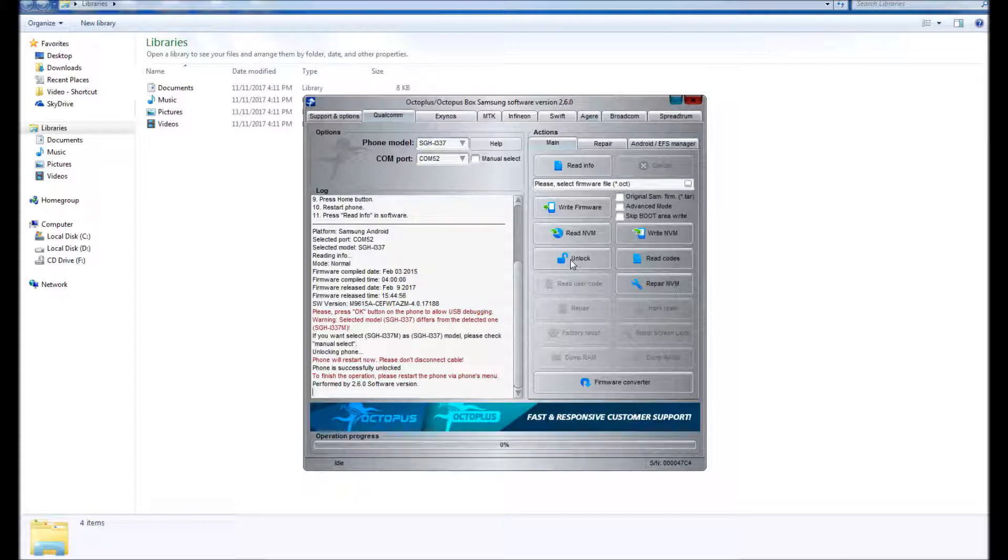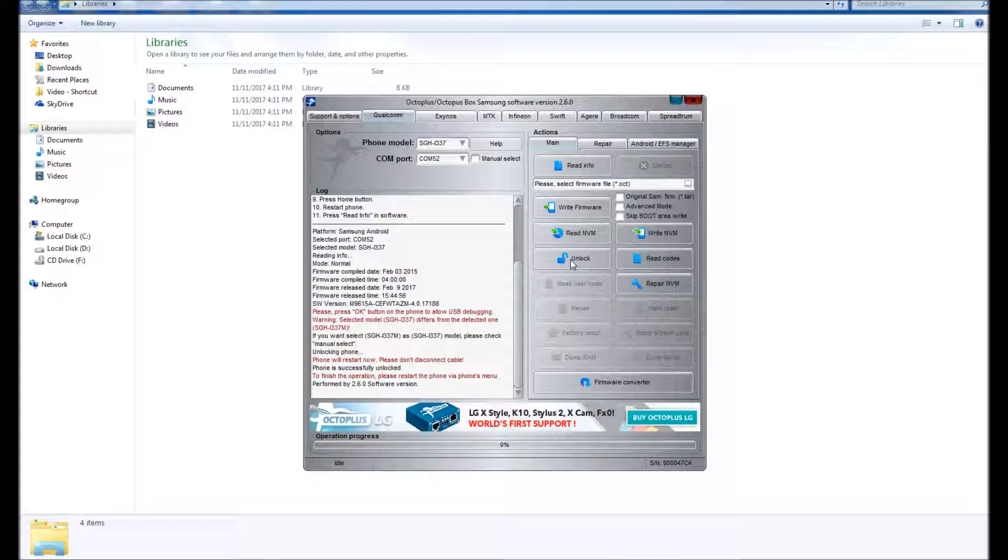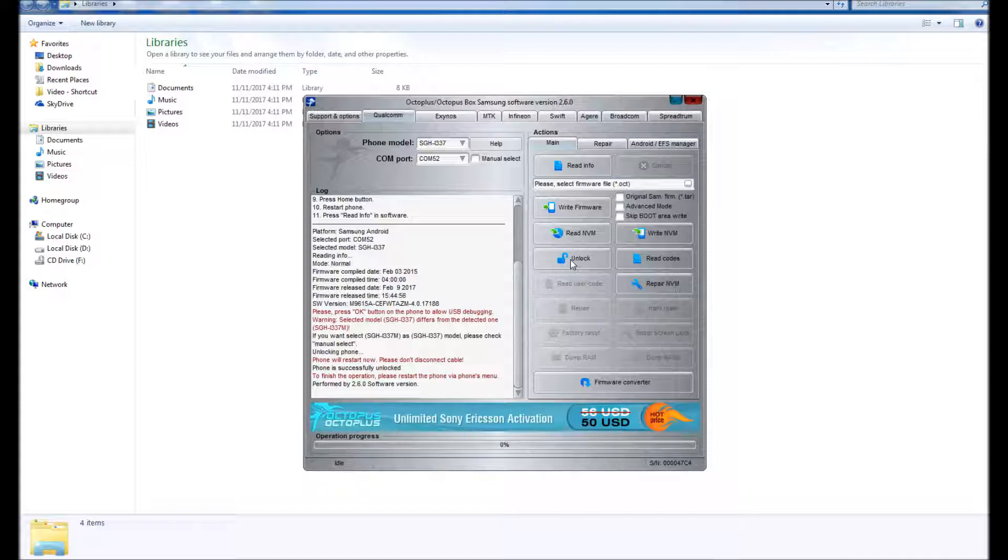To stop you from causing damage to your device in the future, always select the right model when you are unlocking the phone. Because sometimes even though the phones may have just one number or letter difference between them, there is a major hardware difference between them. Okay, thanks for watching.